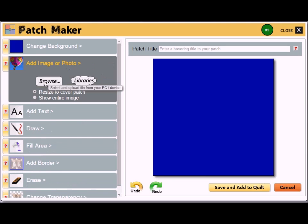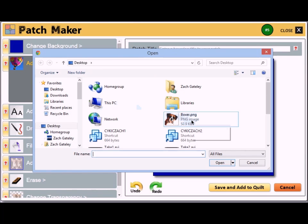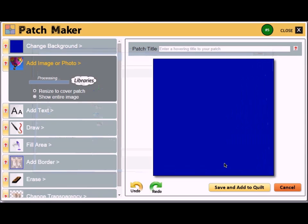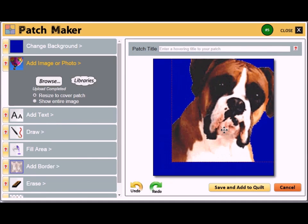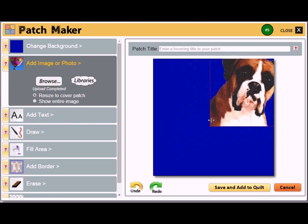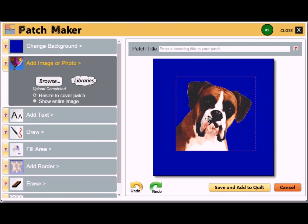Let's add an image. Click the browse button and select an image from your computer. I have a picture of a boxer dog. Once the image loads, you can click and drag it to move it on the patch. Likewise, you can click and drag a border to resize it. As long as you see the red dashed border around the image, you can either resize or move the image on the patch.